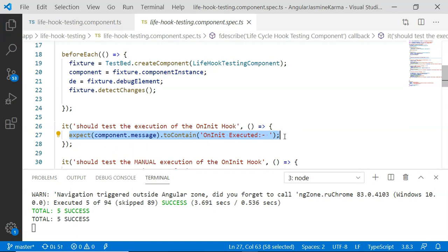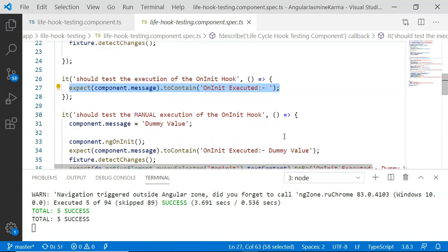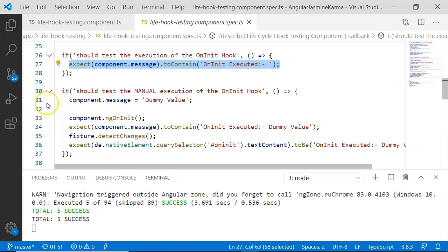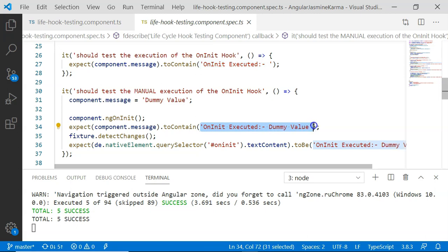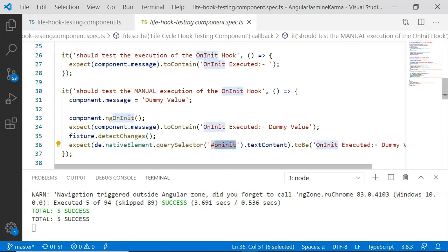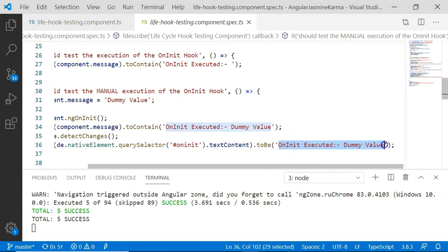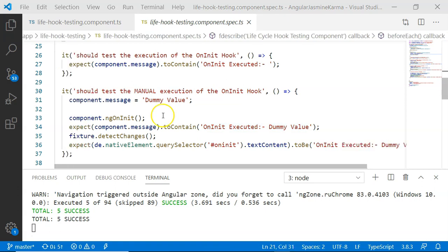There is another way to unit test the ngOnInit lifecycle hook — by manually executing the lifecycle hook method. In this case I have set component.message to a dummy value, then executed the ngOnInit method. After that I checked: expect(component.message).toContain('on init executed dummy value'). This unit test case will pass successfully as well.